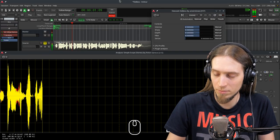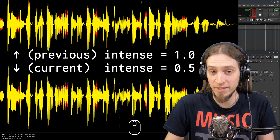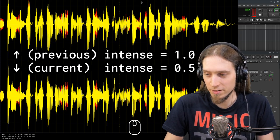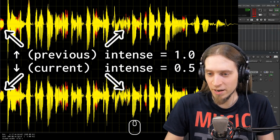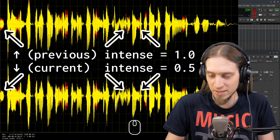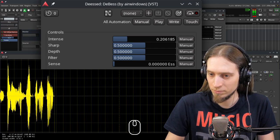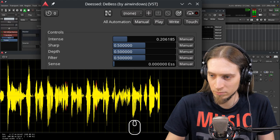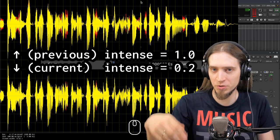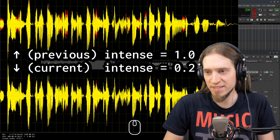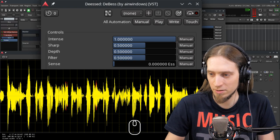[demo at 0.5] If I set Intense to 0.5, some of the smaller de-esses were not touched. If I move it even smaller, to 0.2, [demo] we're moving the threshold so only the loudest parts of the S's are affected. If Intense is all the way up, we affect everything.